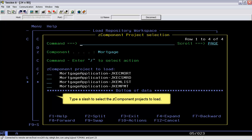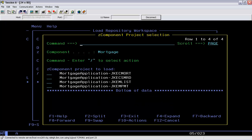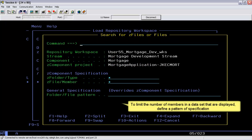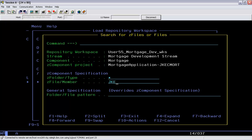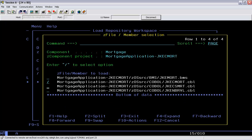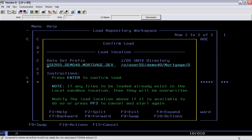Type a slash to select the Z component projects to load, then press the Enter key. Type a 1 to narrow the search for the Z files to load, which is equivalent to entering the SF load action. To limit the number of members in a dataset that are displayed, define a pattern specification, then press the Enter key. To select the Z files to load, type a slash and press the Enter key. Press the Enter key again to confirm the load.